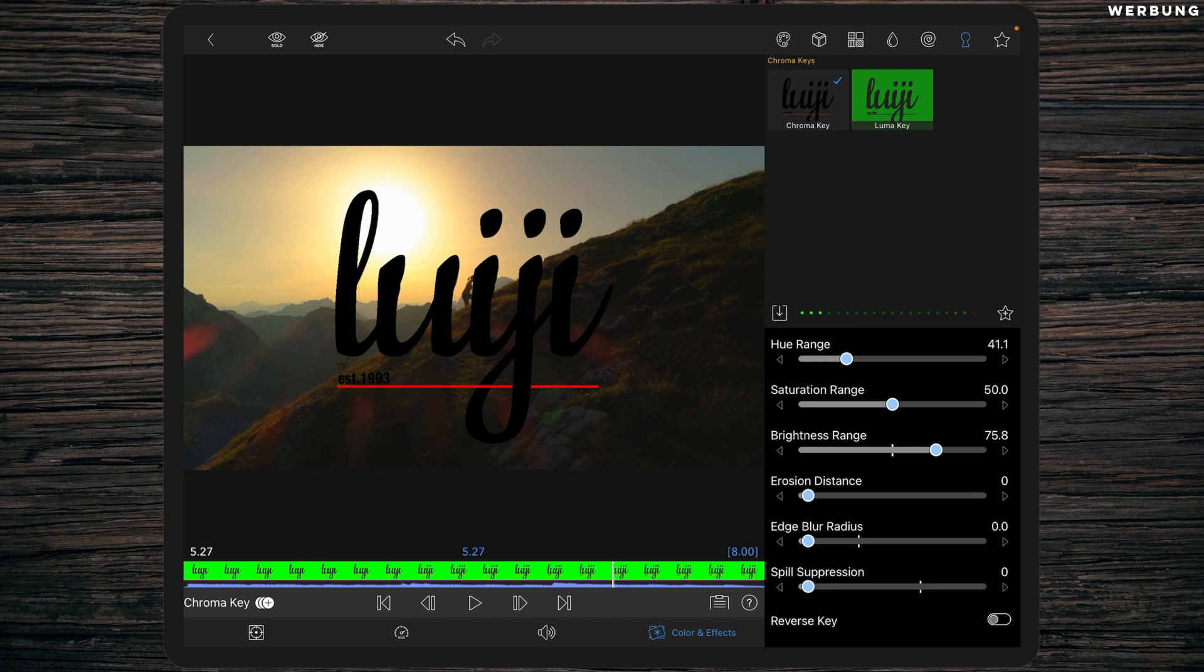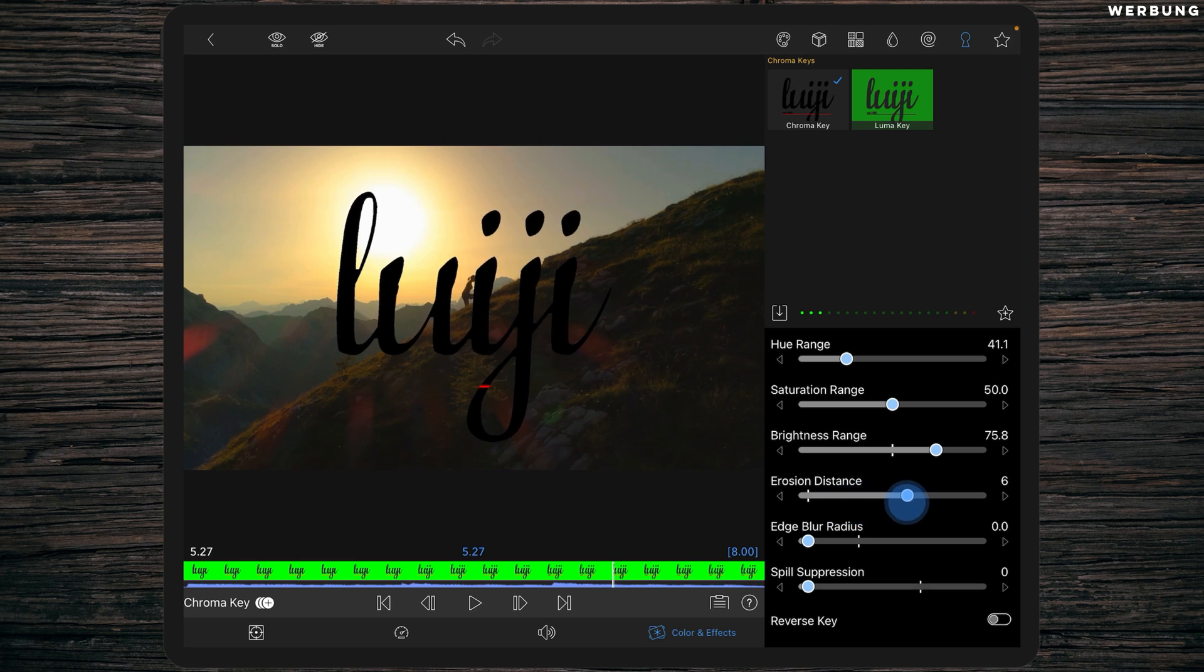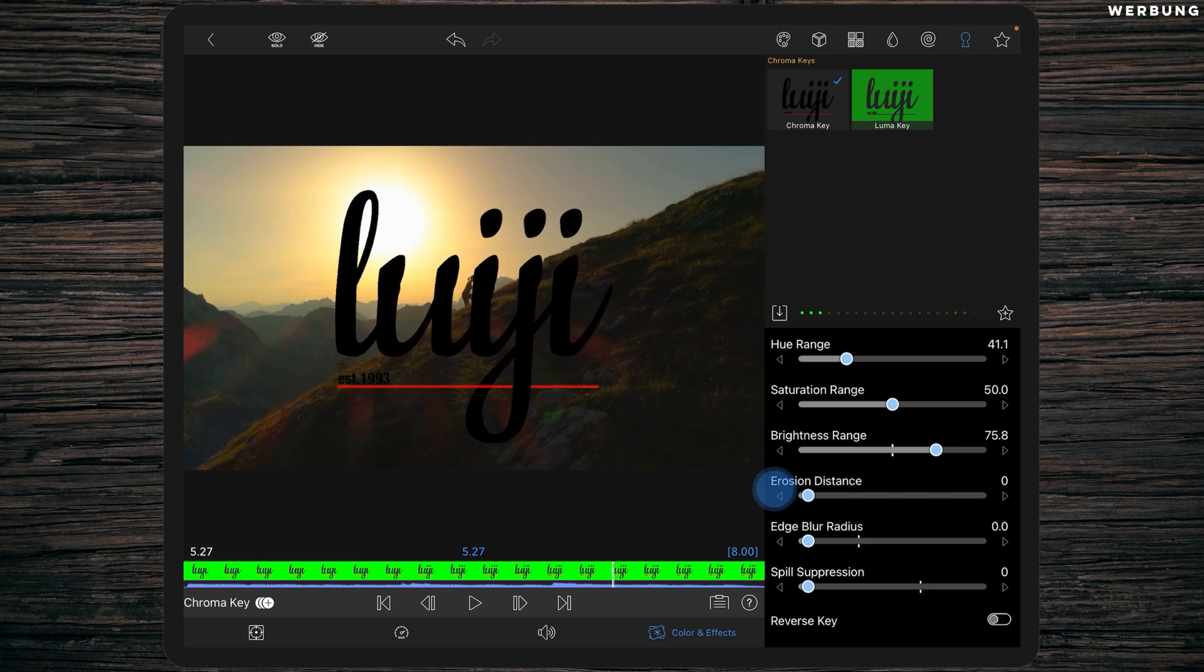What erosion distance does is it just cuts away pixels from the edge, so it just reduces the size of your objects. I can show it to you. Nothing beautiful and just a backup tool. I wouldn't use it at all, actually.